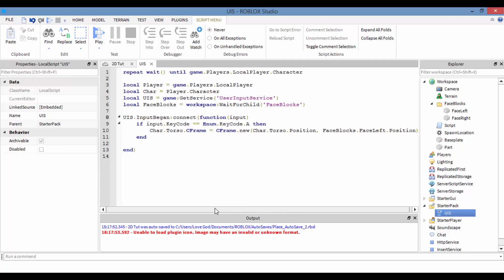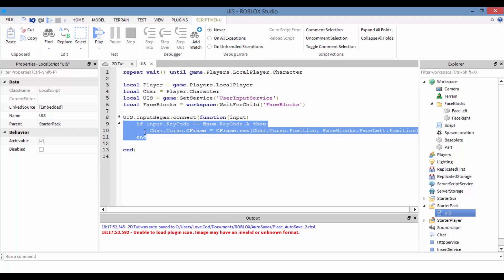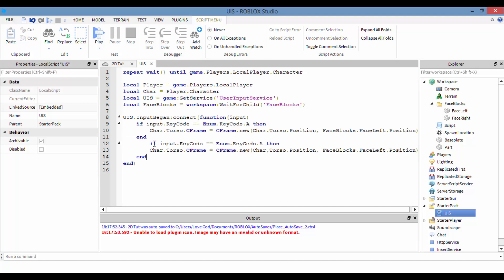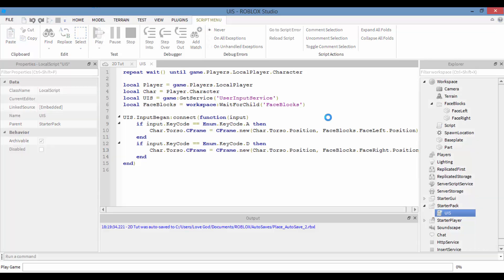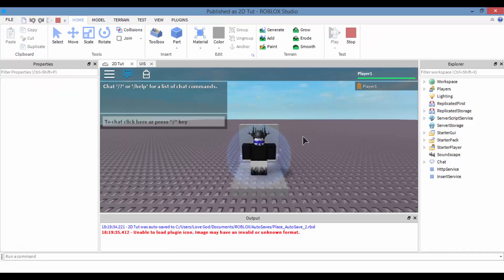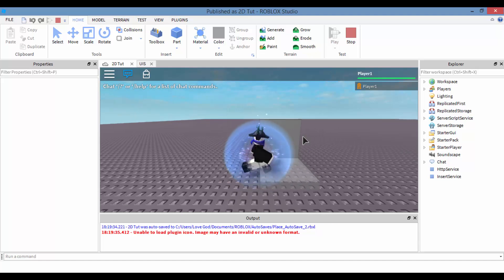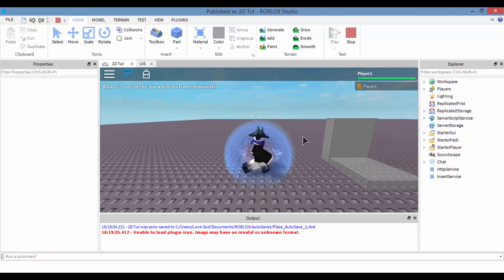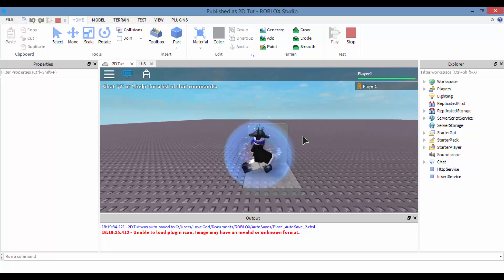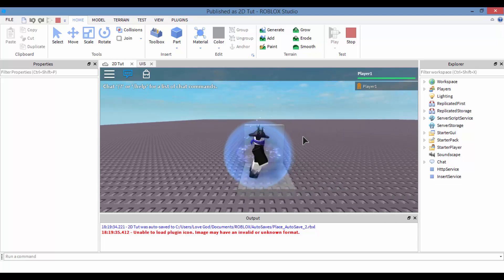Let's make another if-statement inside this function: if input.KeyCode equals Enum.KeyCode.D then we do FaceRight — same logic but for the D key. Let's test — press D, press A, press D, A. Pretty neat!